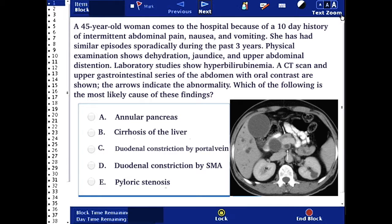The answer choices are: A. Annular pancreas. B. Cirrhosis of the liver. C. Duodenal constriction by portal vein. D. Duodenal constriction by superior mesenteric artery.